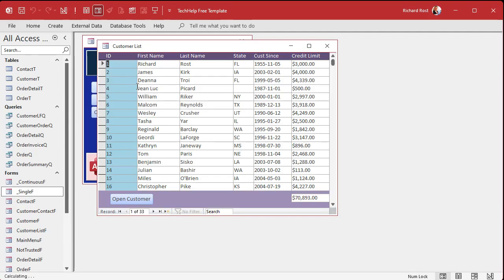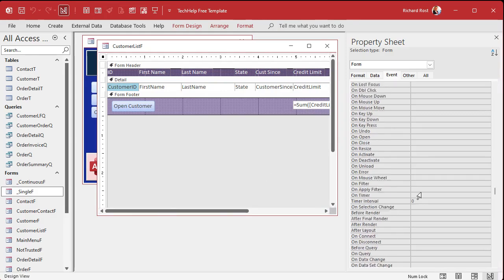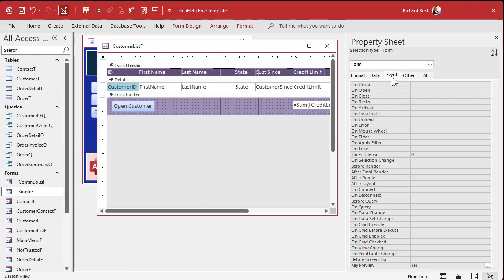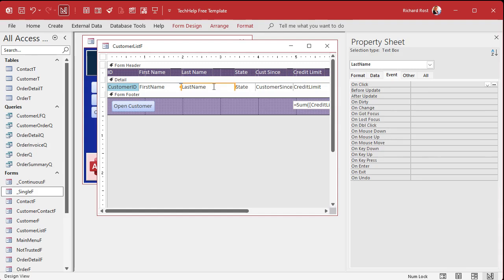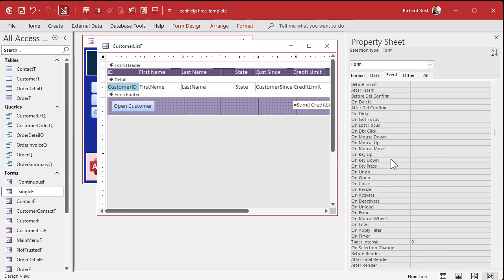Here's how you do it with code. Go to your form in Design View. First, go to the Form Properties and scroll all the way to the bottom. Find the property called Key Preview and turn it on — set it to Yes. What that does is allow the form's events to intercept keystrokes before they go to the fields. Otherwise only the field gets them. Now in the Form Properties, under Events, find the Key Down event — right there — and click the builder button.